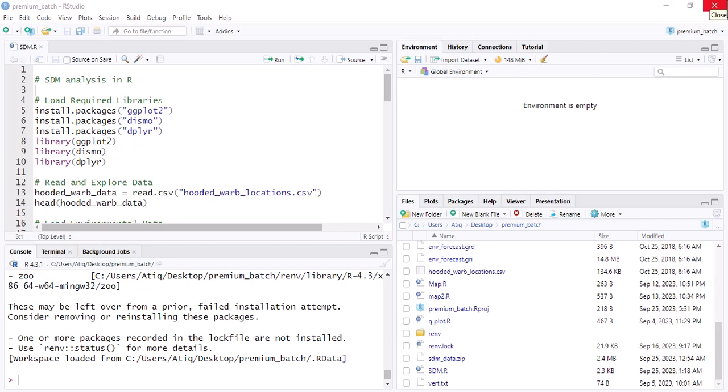Hello everyone, I hope you are well. Today our topic is SDM analysis in R. When you are going to start any analysis in R, the first question in your mind is which package is required for that analysis.